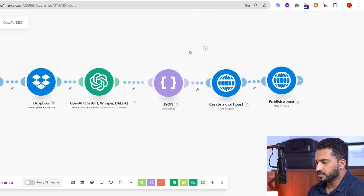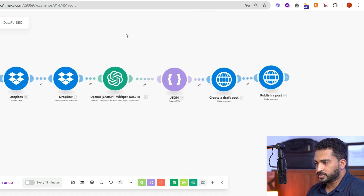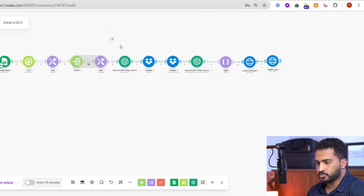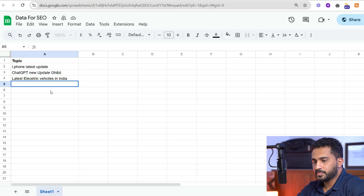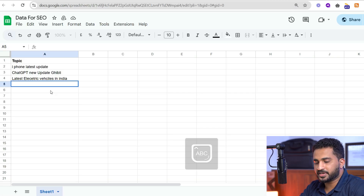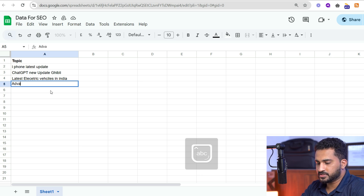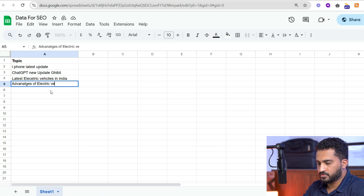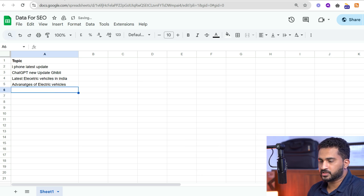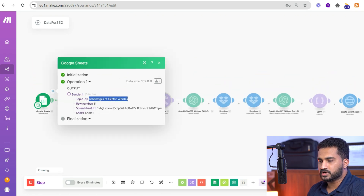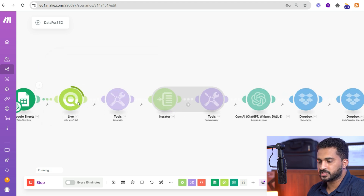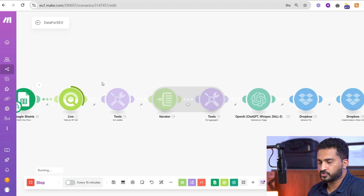Now it's time to run the automation and see how it works. I'm giving a topic — 'Advantages of Electric Vehicles' — just for testing purposes. Now let's run the automation. Here you can see we got the topic 'Advantages of Electric Vehicles' and it's fetching the live insights from Google using DataForSEO.